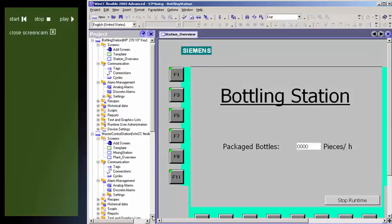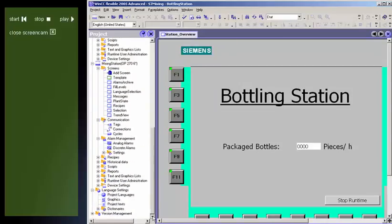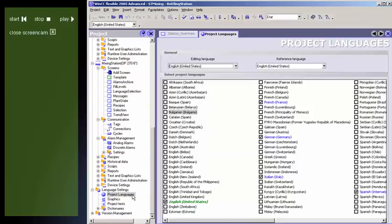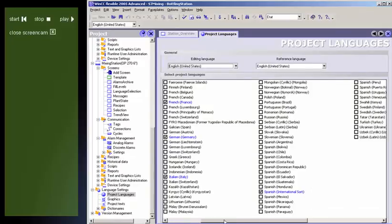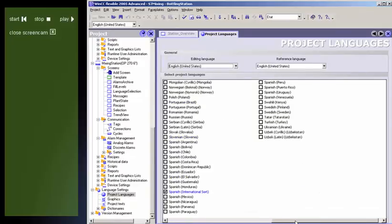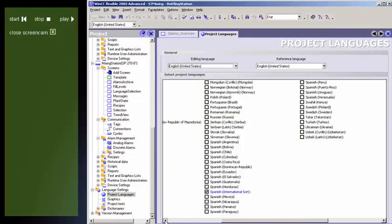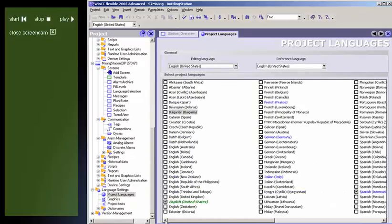WinCC Flexible supports you in the creation of multilingual configurations. Projects can be created with up to 32 languages for worldwide use, as many as 16 of which, depending on the target system, can be downloaded, making it possible to switch back and forth between them online.